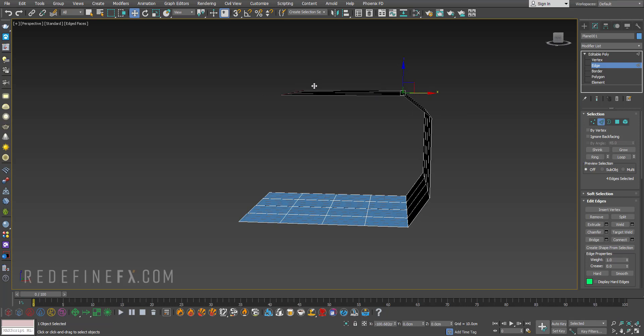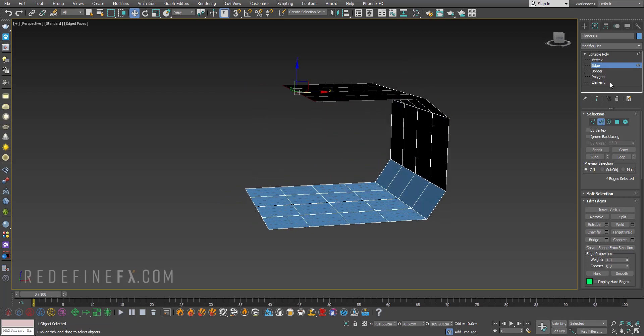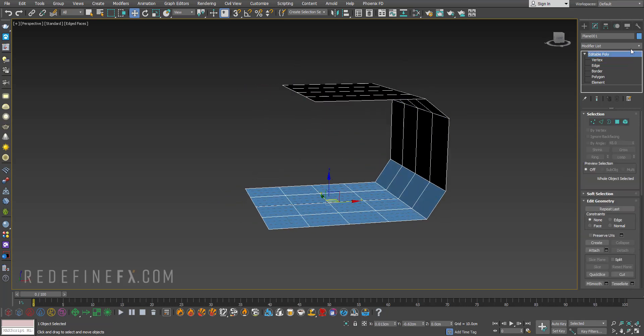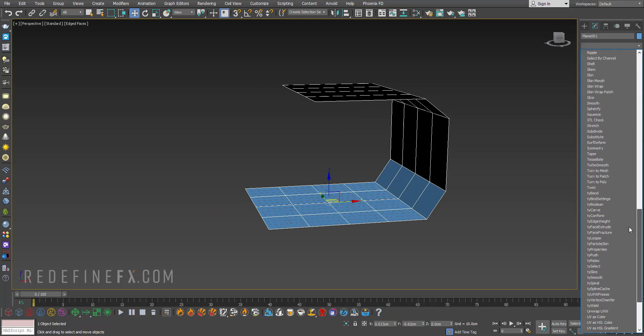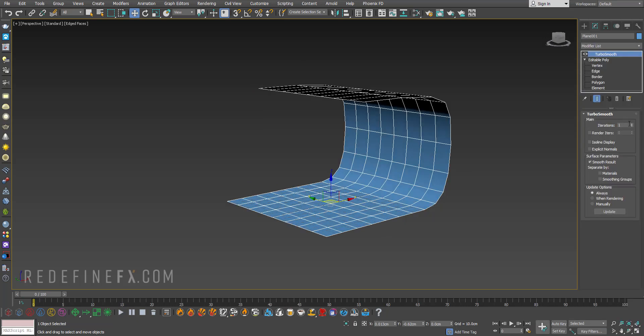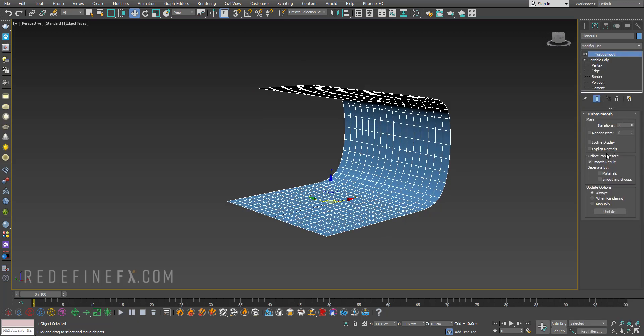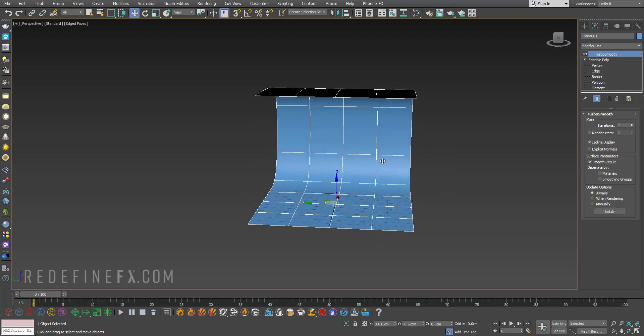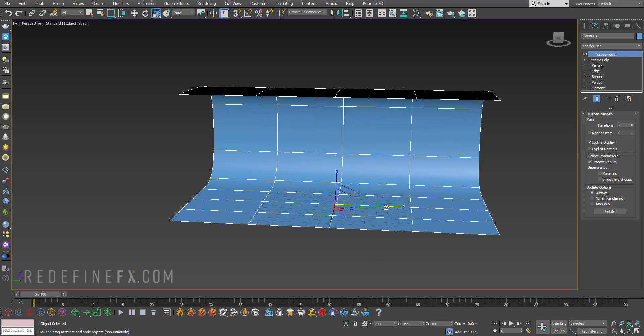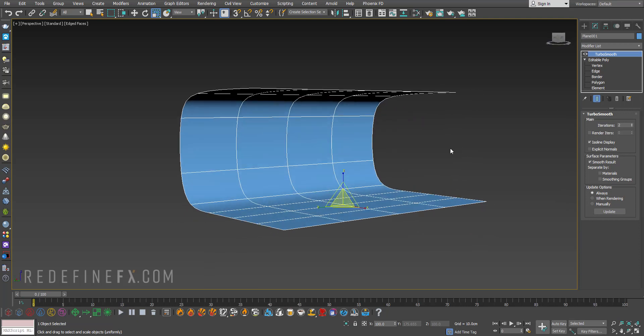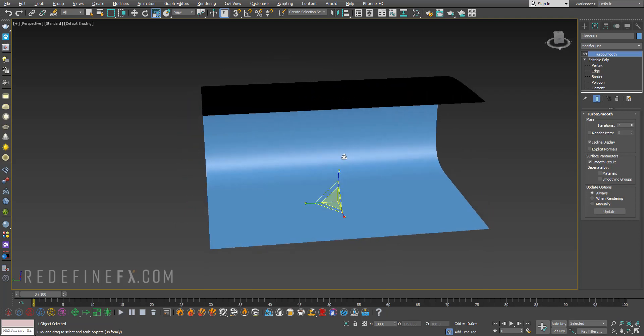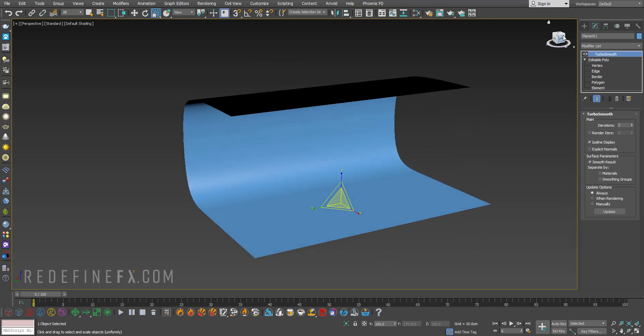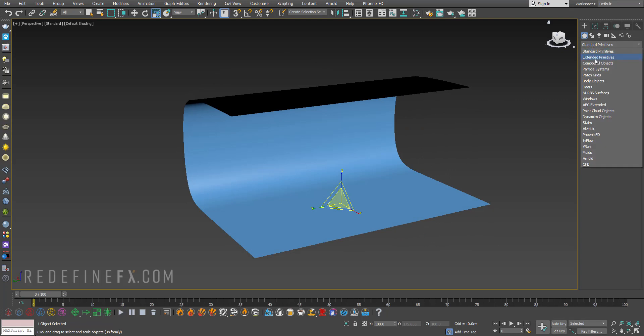Then you can make it with a roof basically like this as well and what you can do now is just add a turbo smooth modifier on top and give it two iterations and iso line display. You can hit R and just scale it, you can hit G to hide the grid, hit F4 to hide edged faces and this is our little studio.